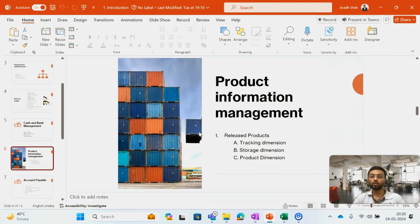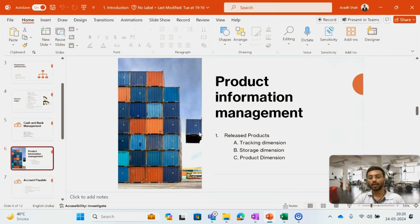Then I am going to cover one more module which is the Product Information Management module, which is basically an SCM related module. I will cover the basic fundamentals of PIM and how one can create an item in the system. I will cover the necessary setup required for item creation and the concepts of tracking dimension, storage dimension, and product dimension.